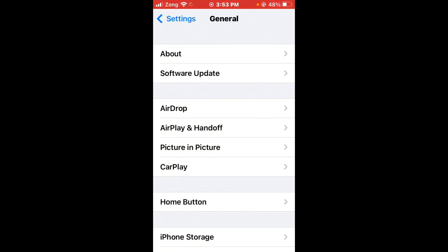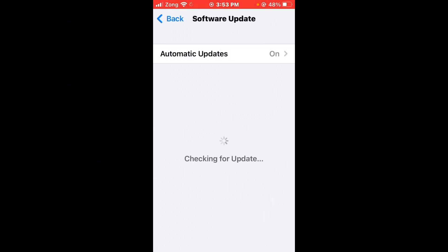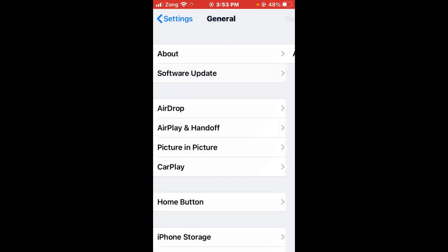Tap on General, tap on software update. If you have any kind of update available on your iPhone, update your iPhone to latest version. After updating iPhone, then go back and disable and enable background app refresh.